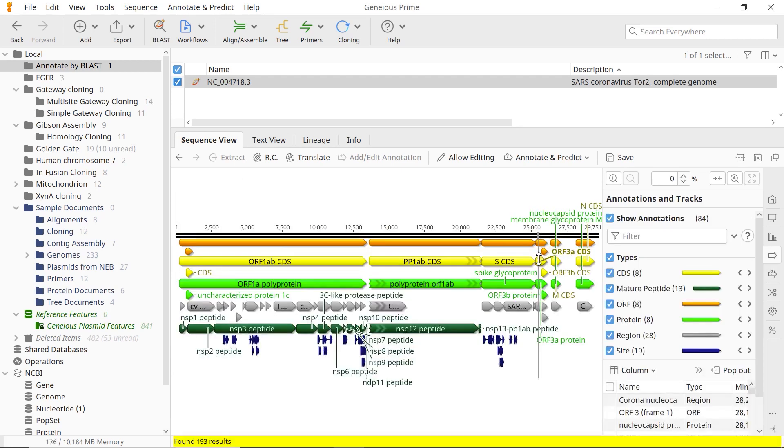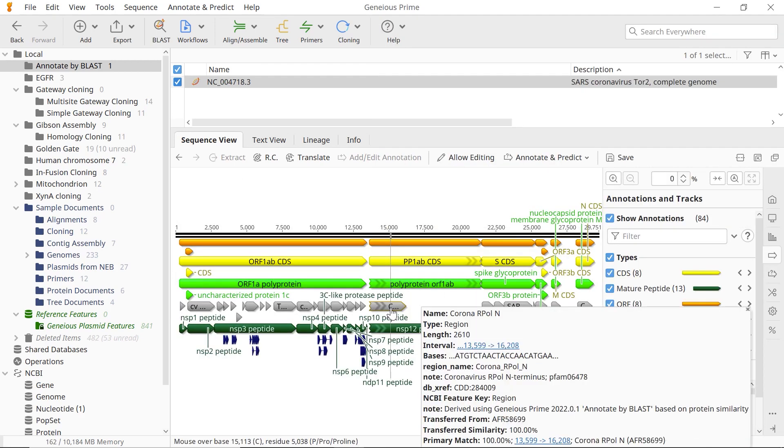When the search is complete, annotations from the BLAST hits will be back translated and transferred to your sequence if they are above the similarity threshold.